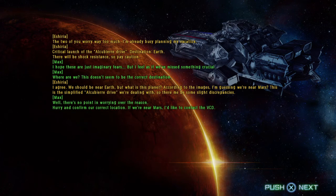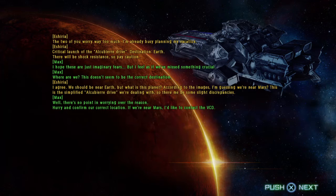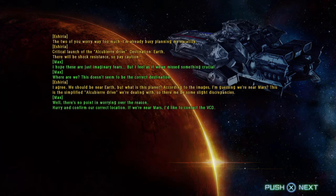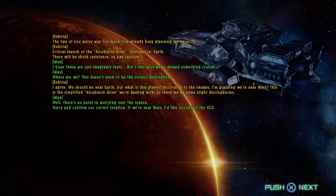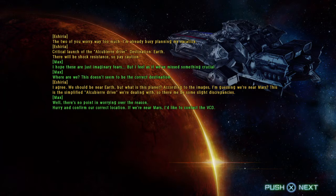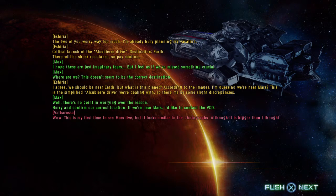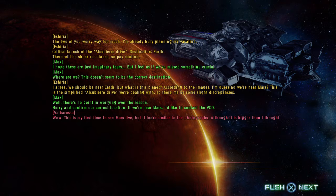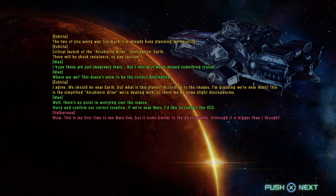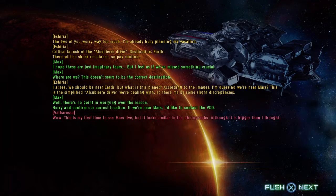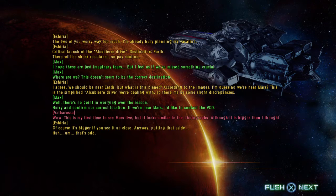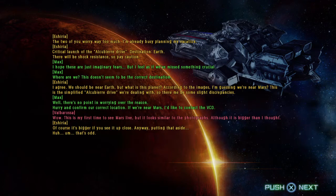Well, there's no point in worrying over the reason. Hurry and confirm our correct location. If we're near Mars, I'd like to contact the VCD. Wow. This is my first time to see Mars live, but it looks similar to the photographs. Although it is bigger than I thought. Of course it's bigger if you see it up close.